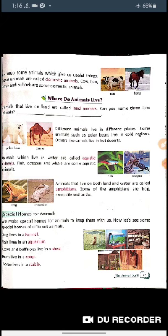Can you name three land animals? You have to name them and send me the picture for correction. Different animals live in different places. Some animals such as polar bears live in cold regions.